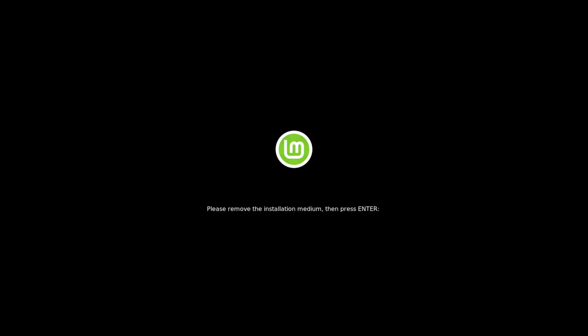And you get this nice message here. Not all distributions give you this. But at this point, it's safe to go ahead and remove that bootable disk that we created, which they call an installation medium. And then go ahead and once you've done that, press enter. Give it a few moments while the system reboots.